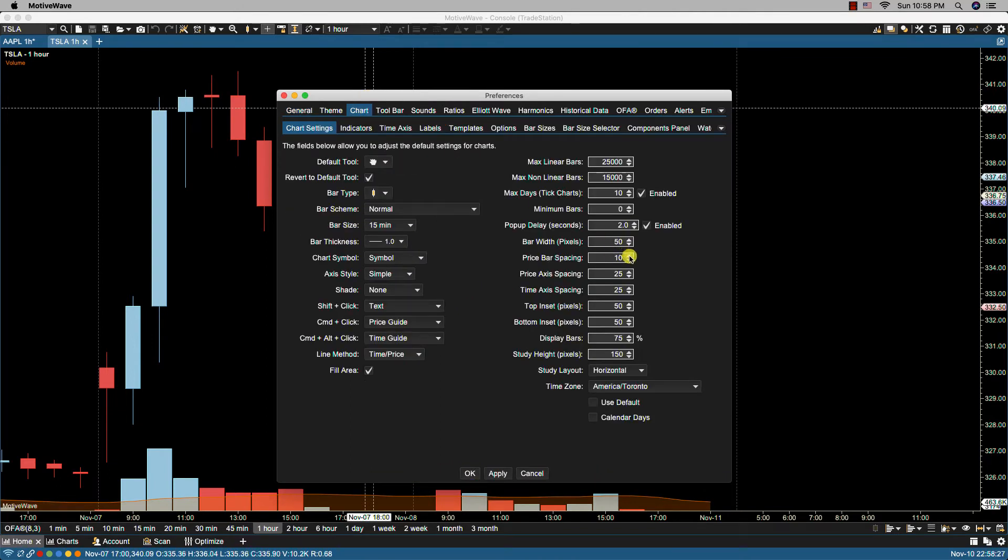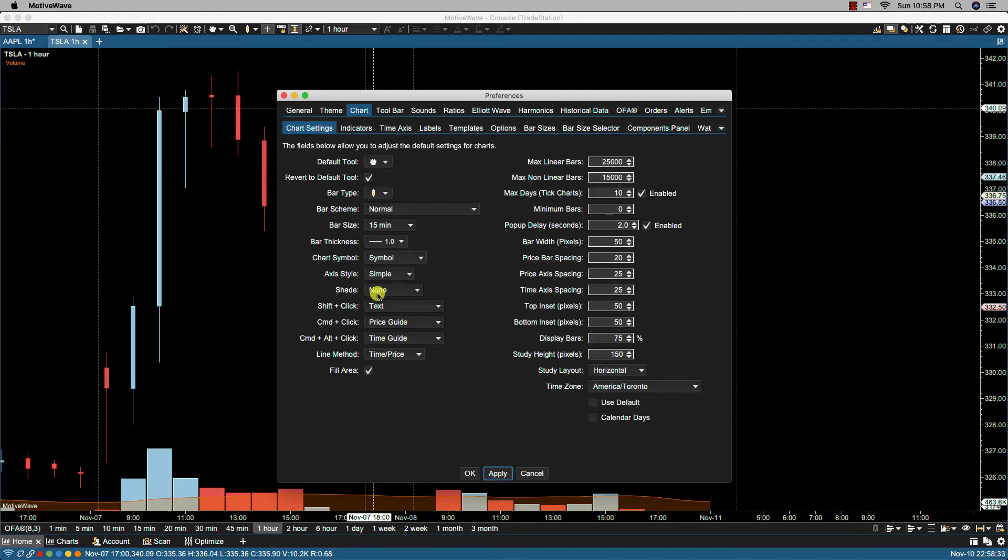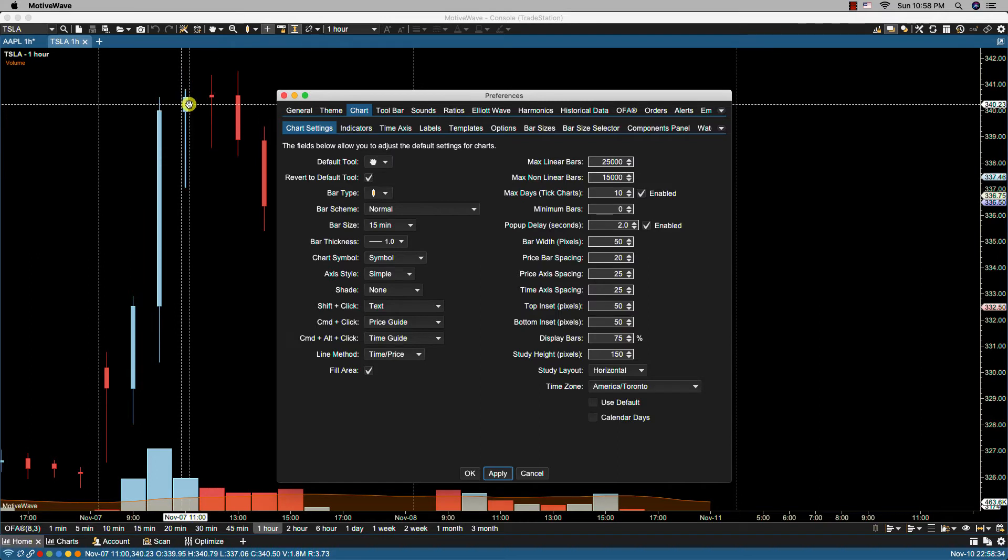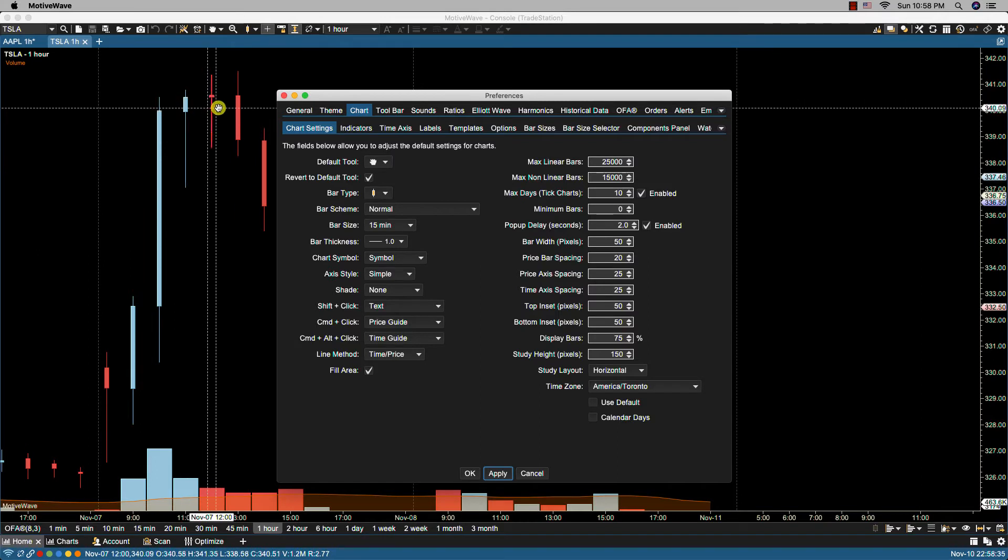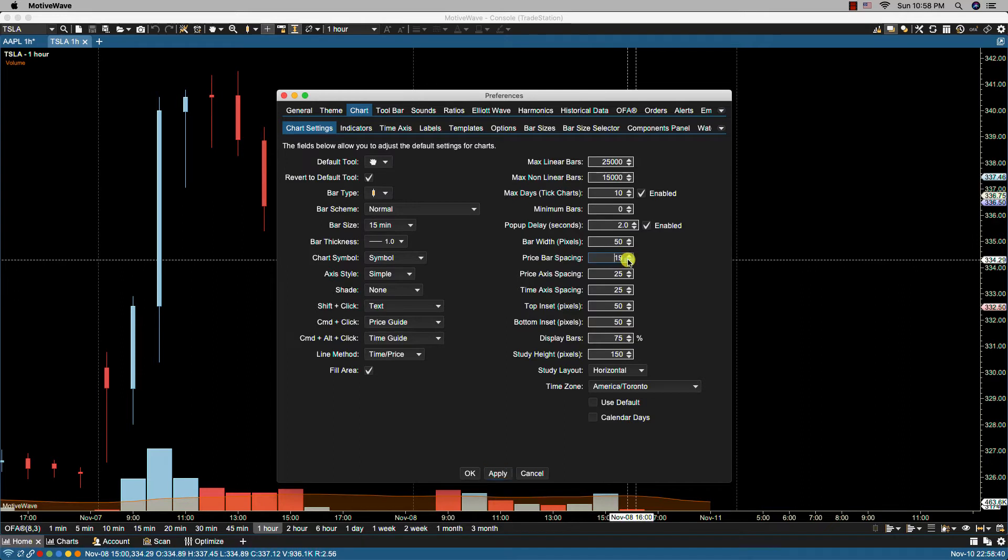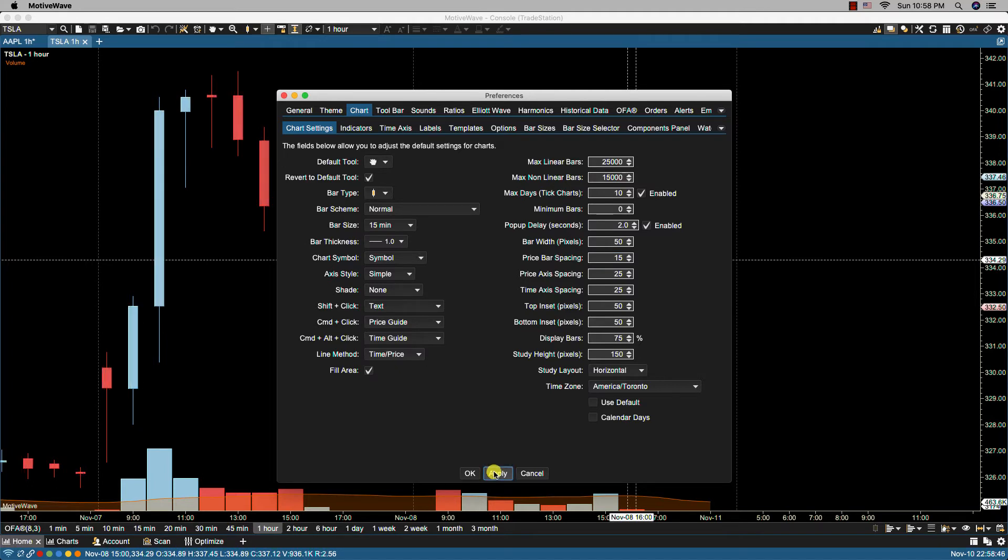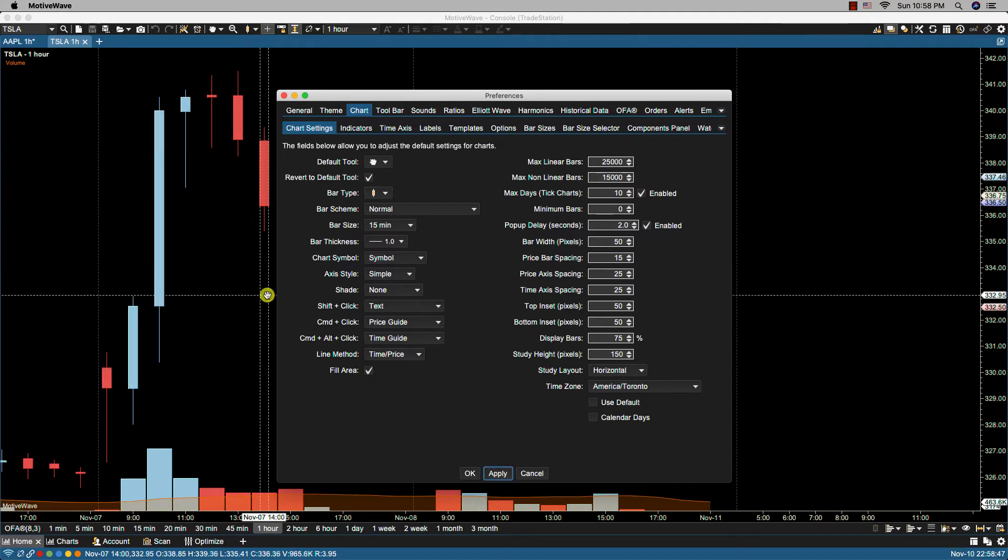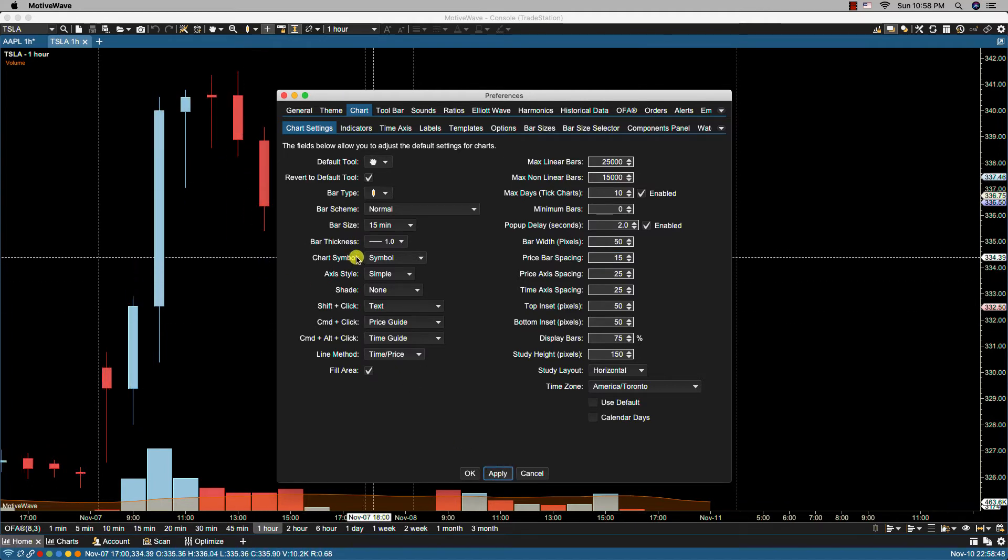And then of course we can also control the spacing between the bars. So if we wanted more spacing, let's try 20. You'll notice here we have a lot more spacing. Of course, this is going to affect the bar width, but if we made this smaller we should get more of a gap, less of a gap, and wider bars, and that's what we get.